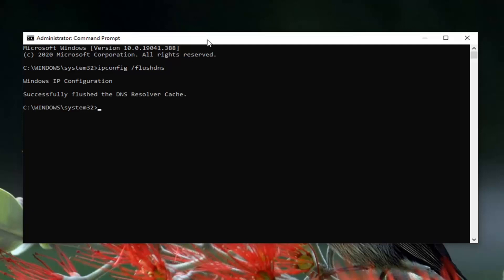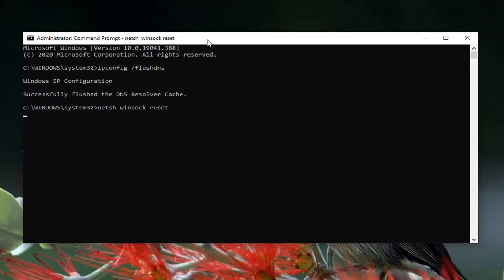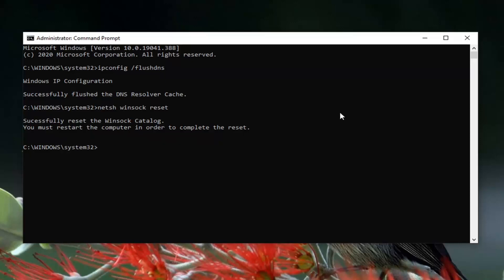Should come back with successfully flushed the DNS resolver cache. Now you want to type in N-E-T-S-H space Winsock (W-I-N-S-O-C-K) space reset (R-E-S-E-T). Hit enter on your keyboard. It should say successfully reset the Winsock catalog. You must restart your computer in order to complete the reset.